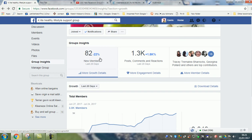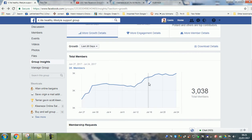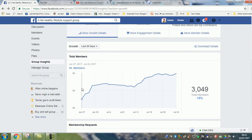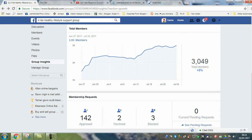In this particular group, 82 members have joined, and it shows you a graph of members joining. That's a positive sign if your group is growing. If it's losing members, then you've got to do something to sort that out.